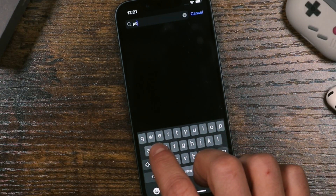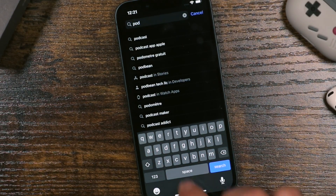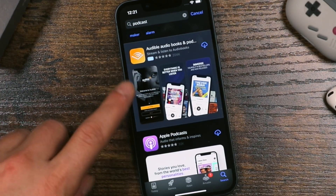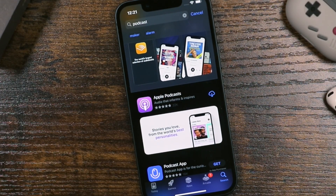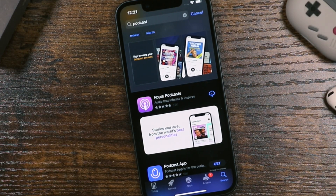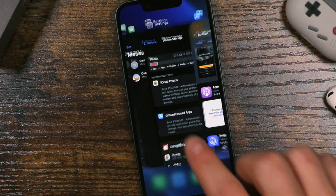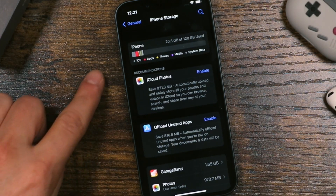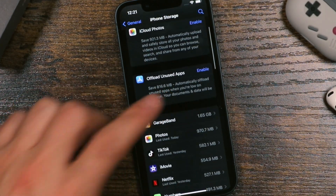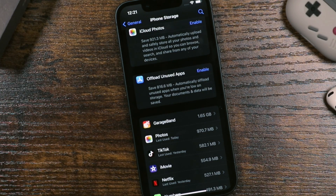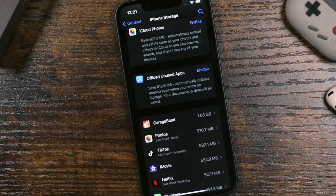Even pre-installed apps like Podcasts can be re-downloaded from the App Store — it'll appear with a cloud icon and you can download it again if you want to use it later. It's very important to go through this storage list, see what the culprits are, take action on them, and remove them so you have more space available on your iPhone.